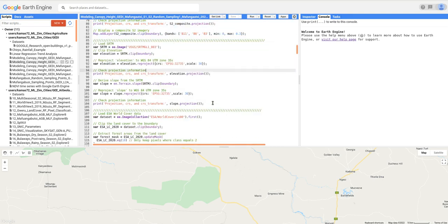Next, we also want to use elevation and slope, which are derived from the SRTM digital elevation model data. We are going to add these as additional predictor variables. We also want to mask forest areas only, because we want to model forest canopy height in forest areas only.